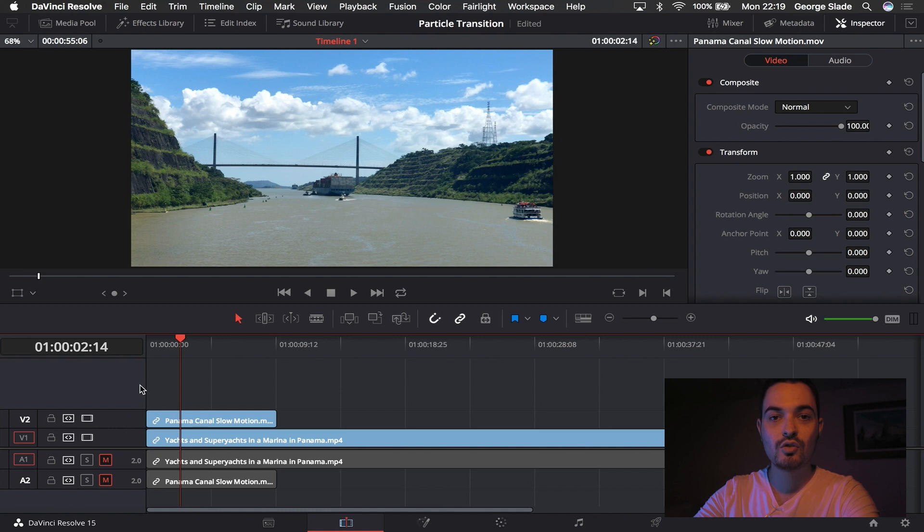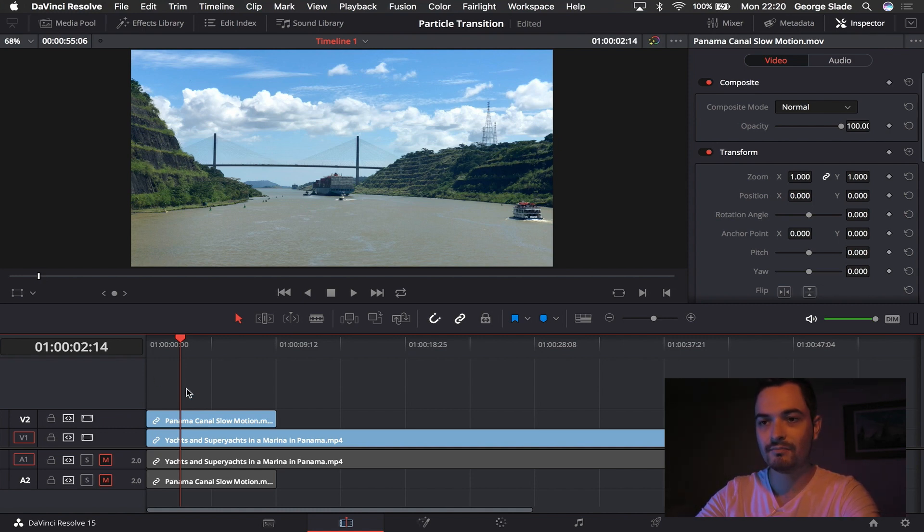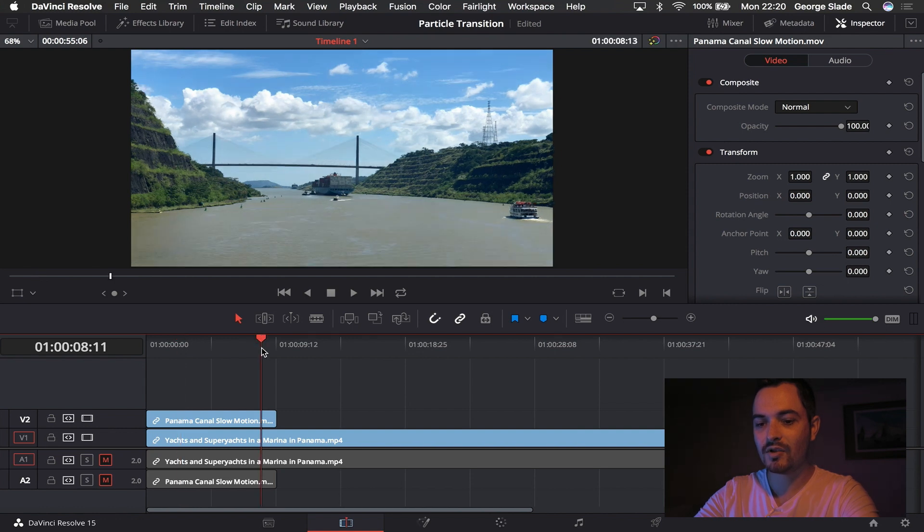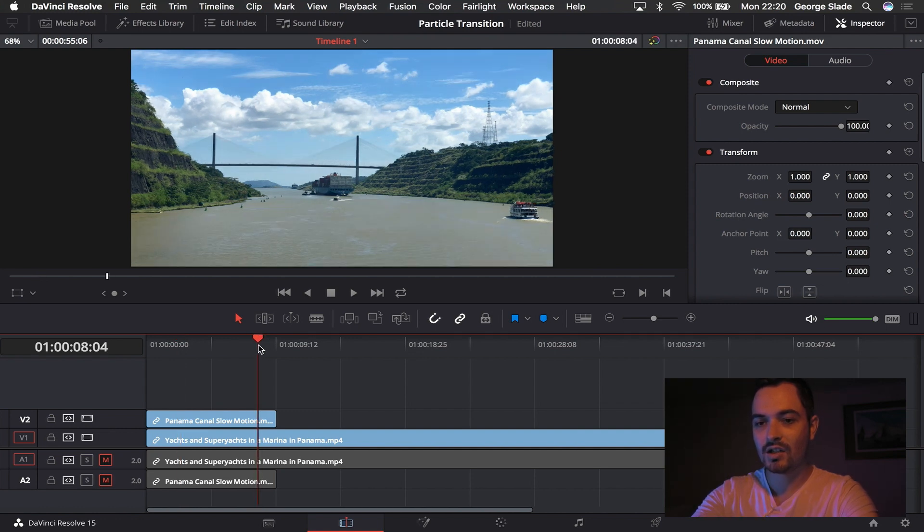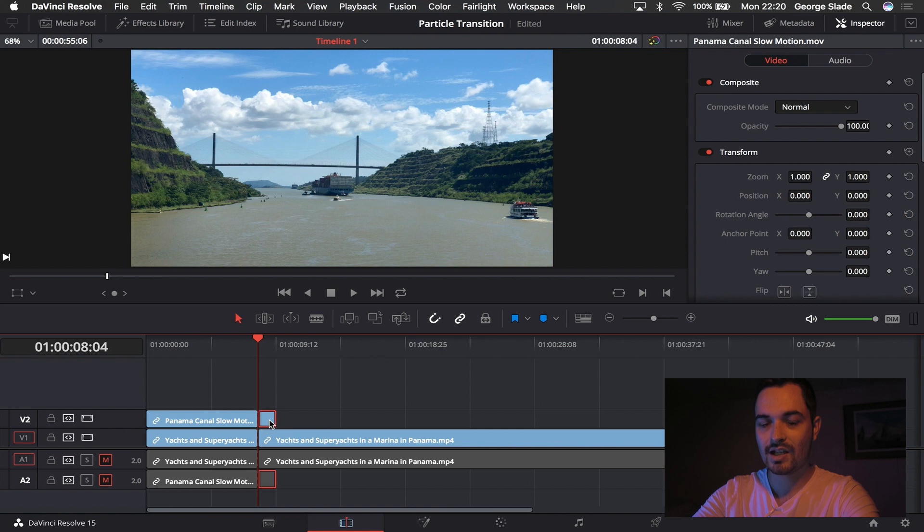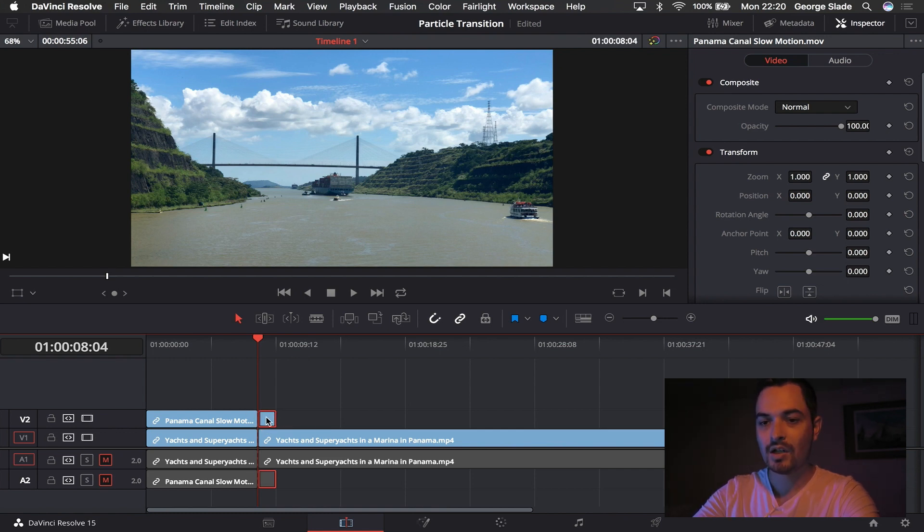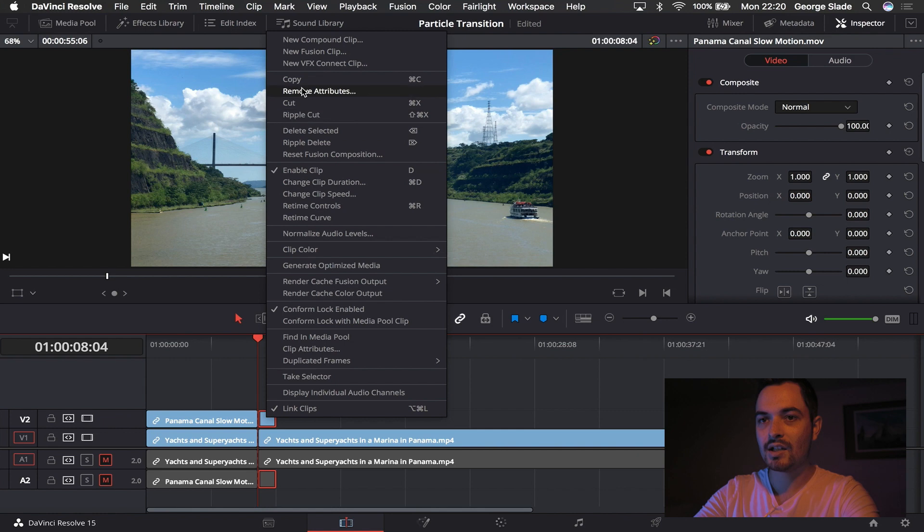So now we're going to do the particle system and turn it into a transition. So what I'm actually going to do is I'm going to come to the end of my footage here and I'm just going to cut the footage and select the last part which is where I want the particles to happen.